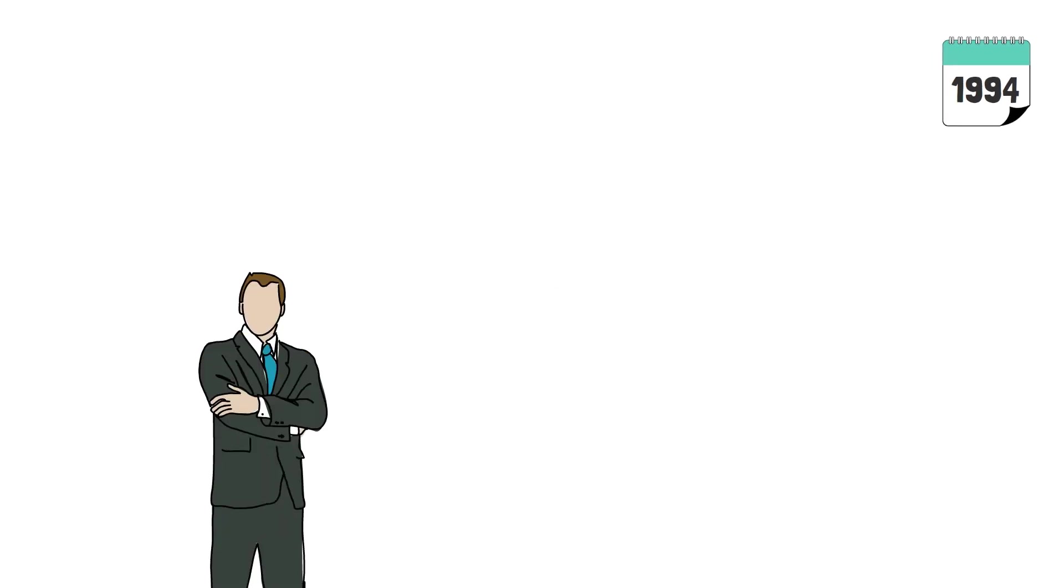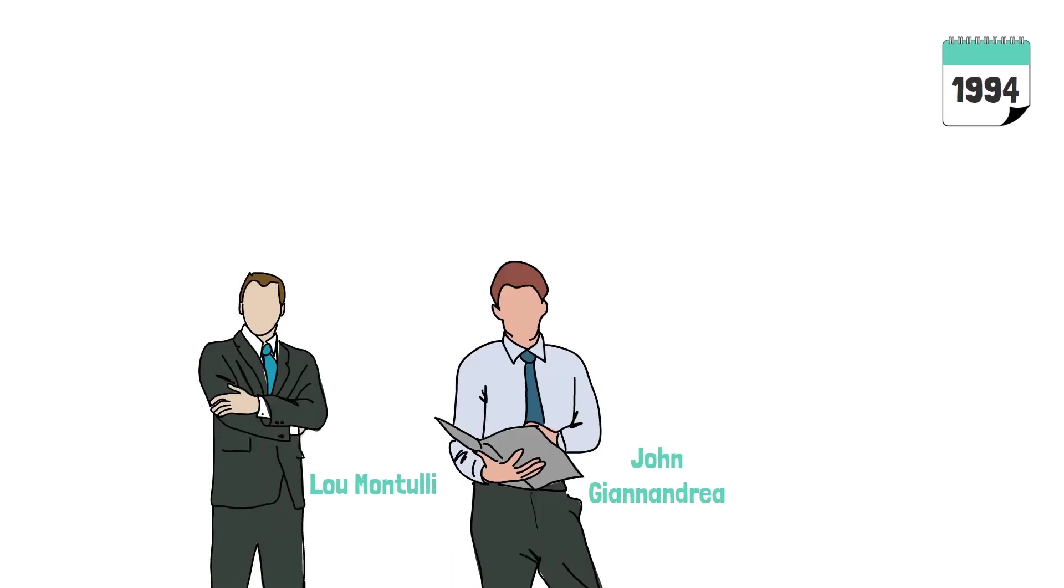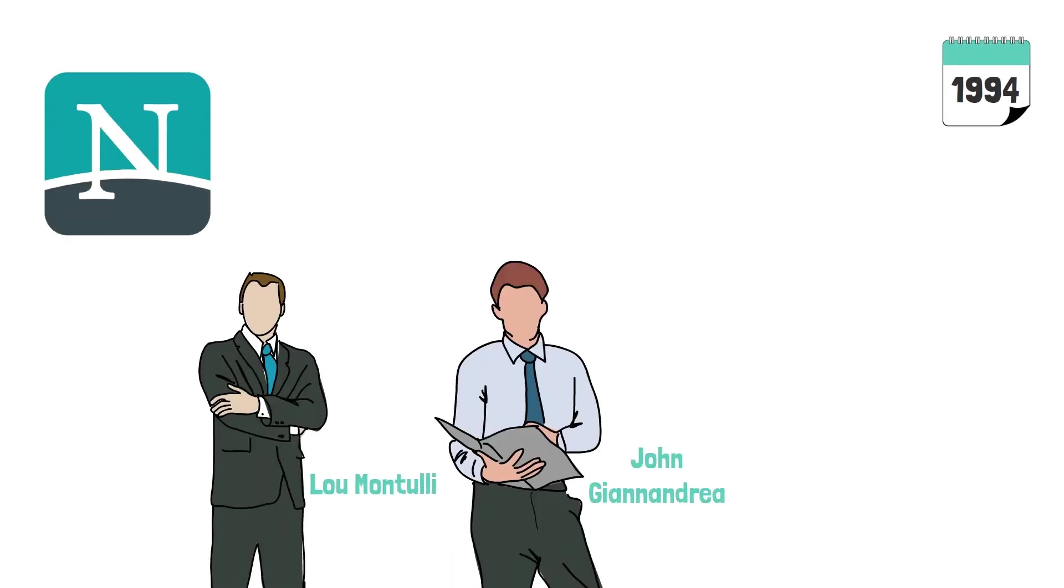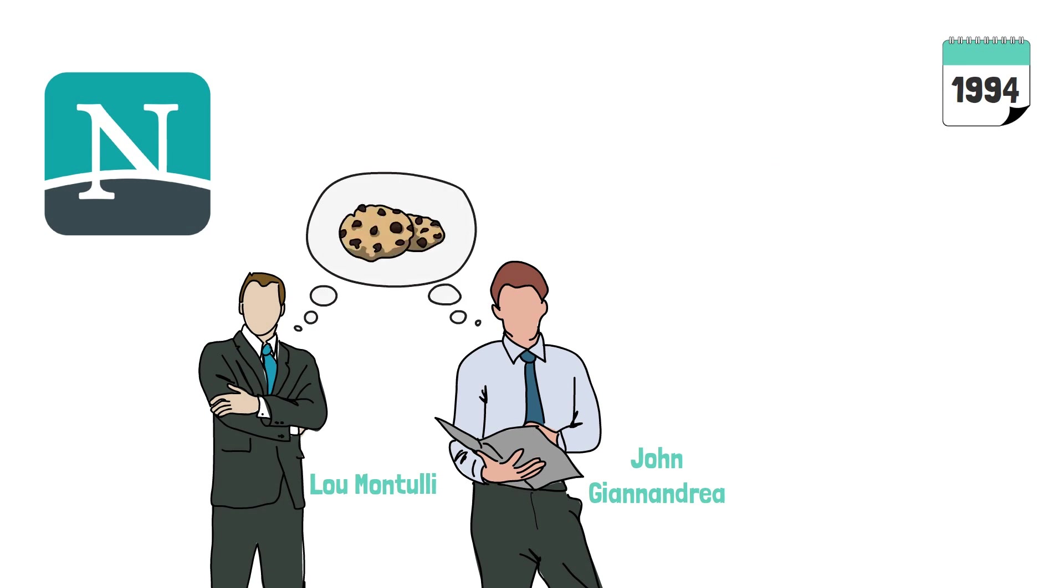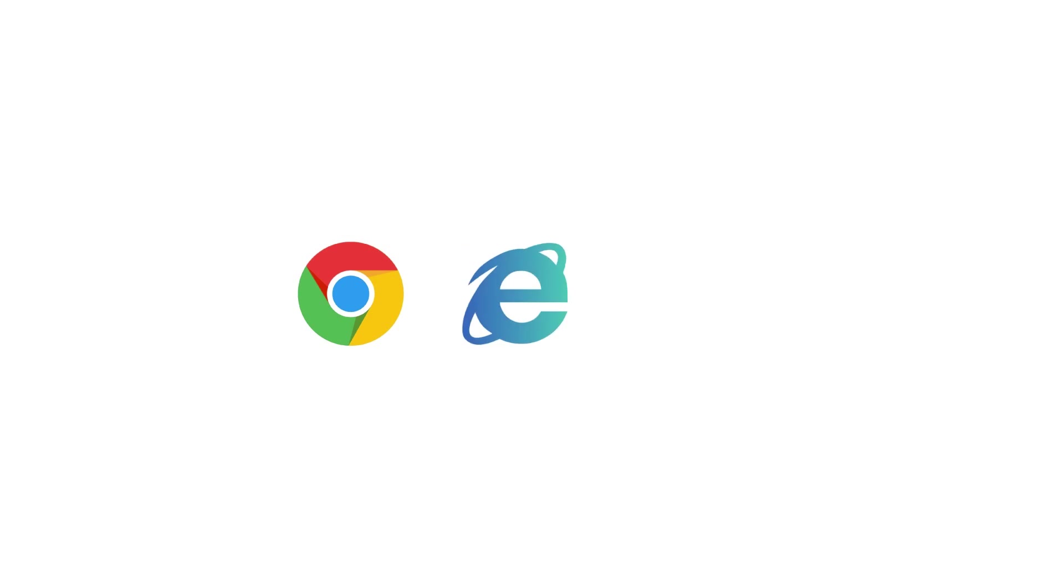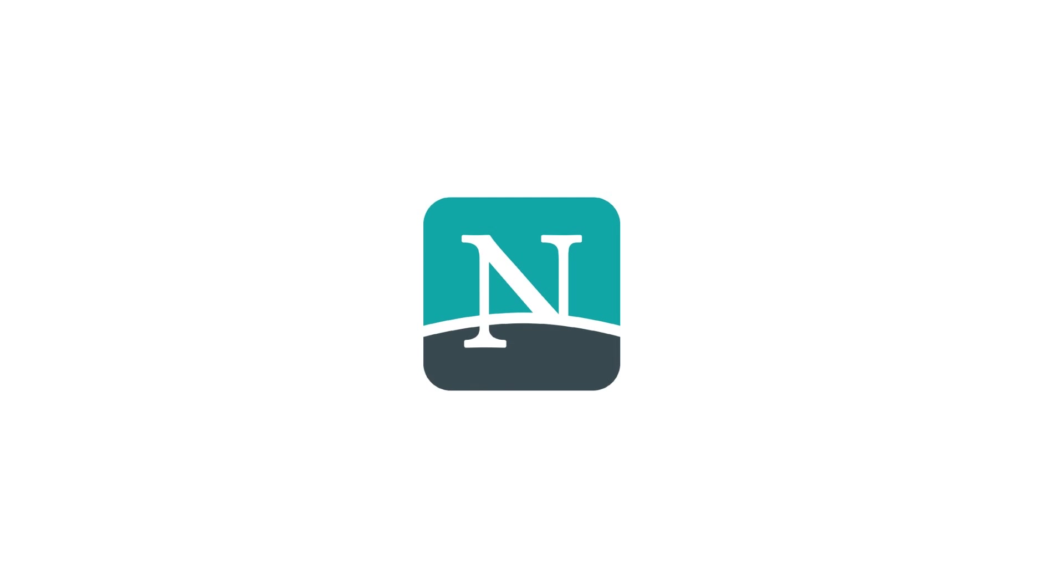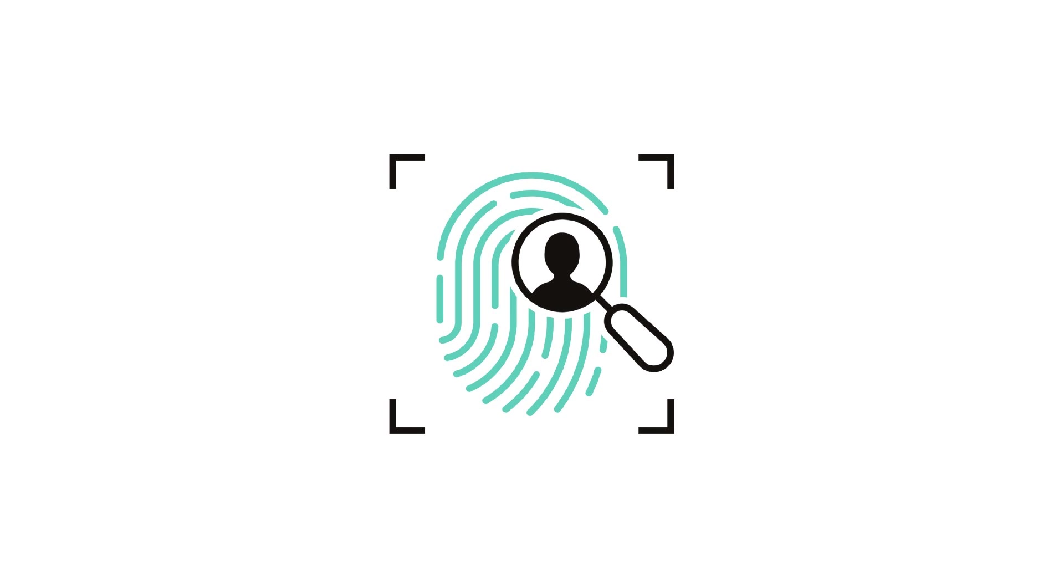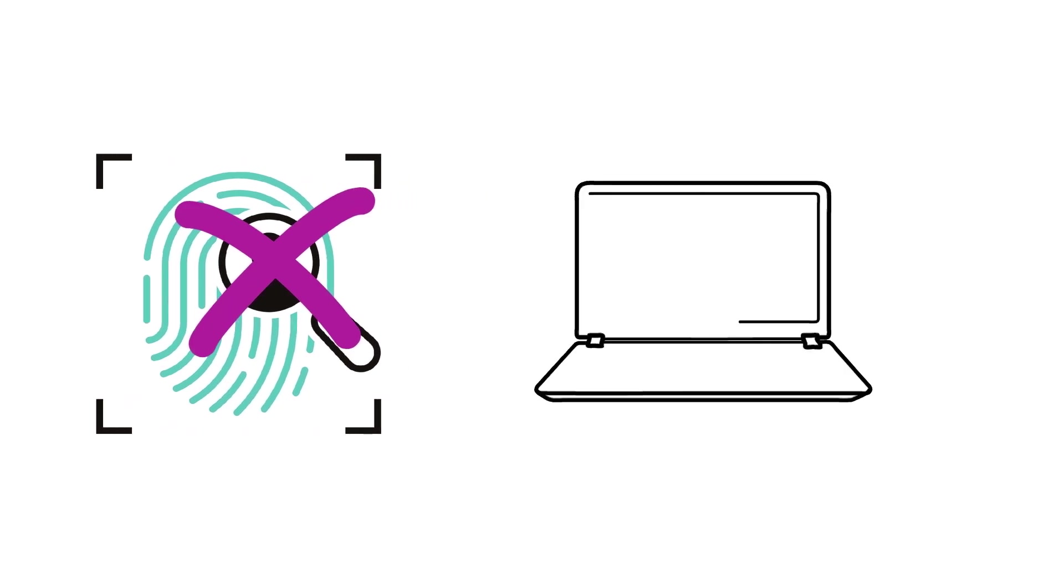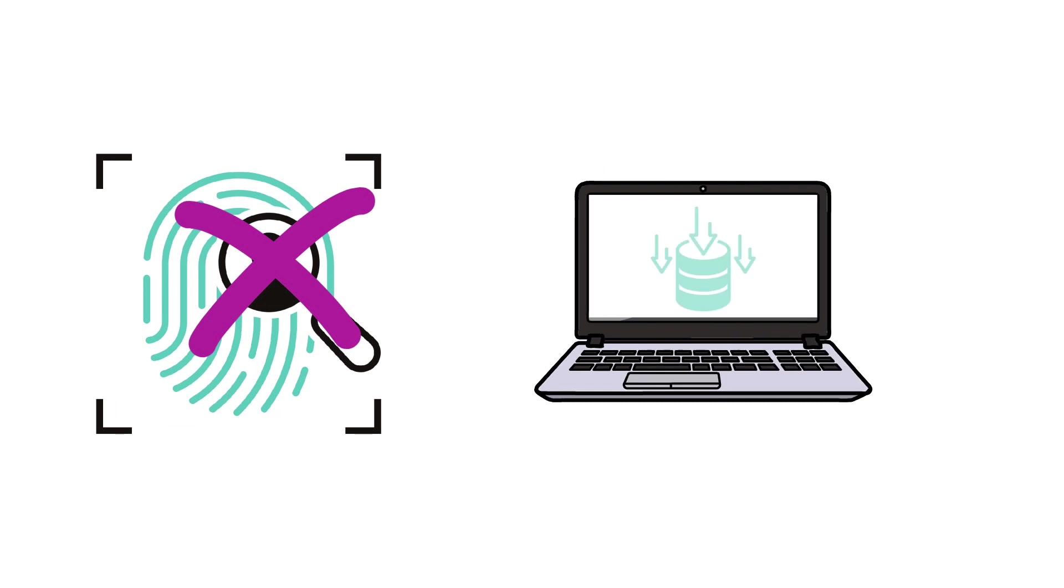Around 1994, two smart guys working at Netscape created the initial specification for cookies. As a side note, at that time, browsers like Google Chrome, Internet Explorer or Firefox did not even exist and Netscape was one of the major browsers out there. Since there was no reliable way of uniquely identifying somebody, the idea was to use the user's computer to store some data.